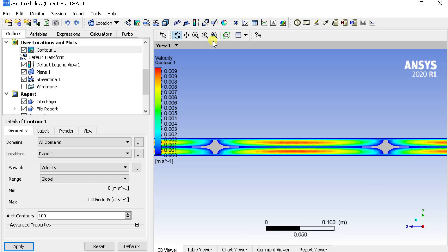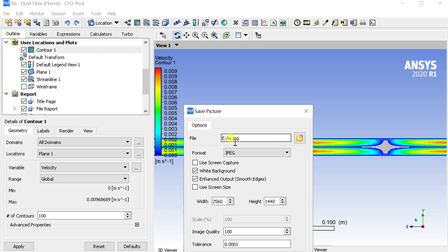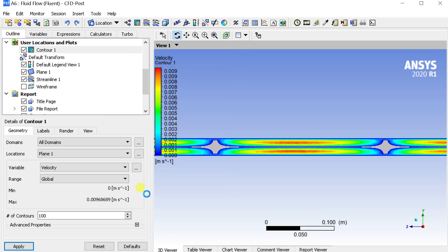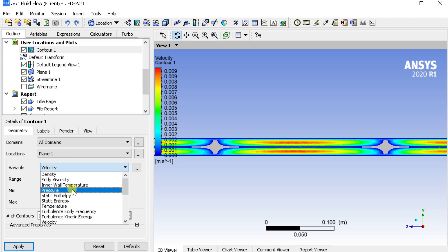You can save the contour image using the save picture option. Similarly, obtain the contours for other variables also.